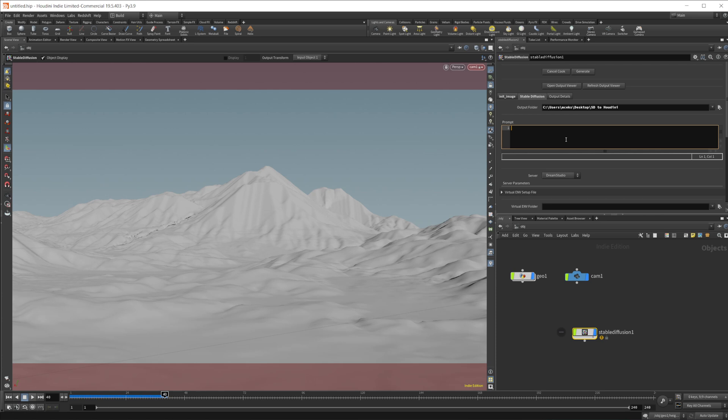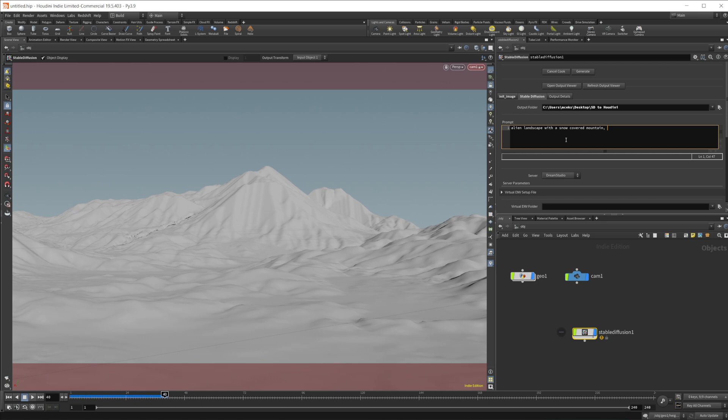And then we need to give it a prompt. So with this prompt, let's just do alien landscape, maybe. Alien, maybe like with a snow-covered mountain. Let's do, maybe we don't want a realistic, let's do a concept art. Just give it whatever kind of a prompt you want, based off of what you put in here.